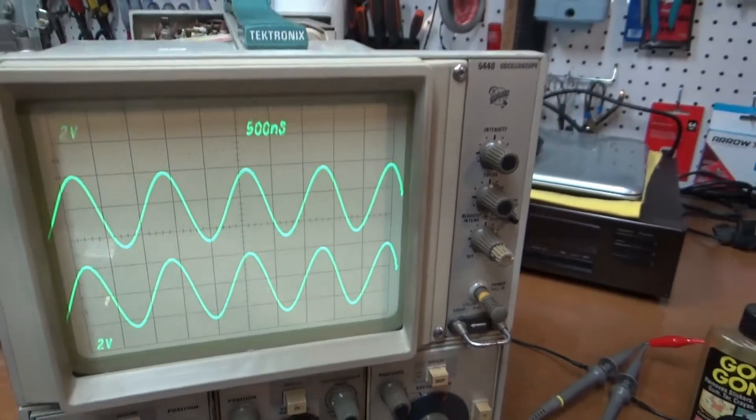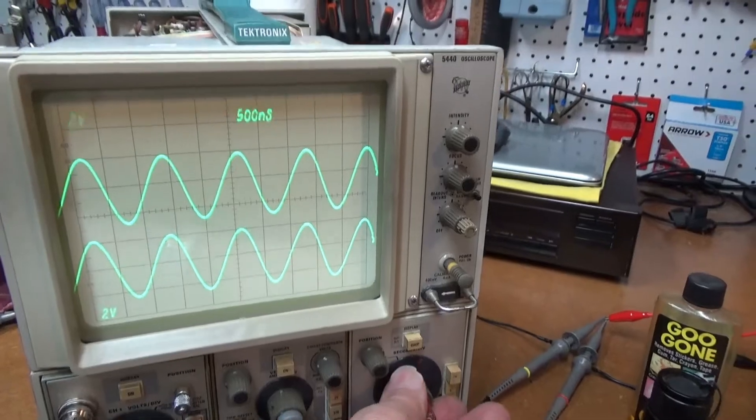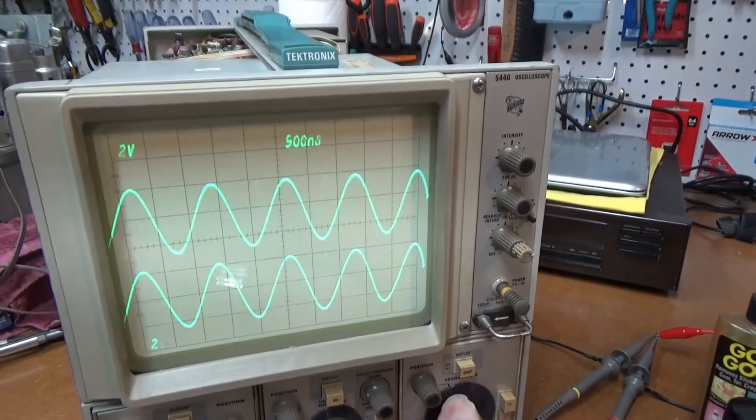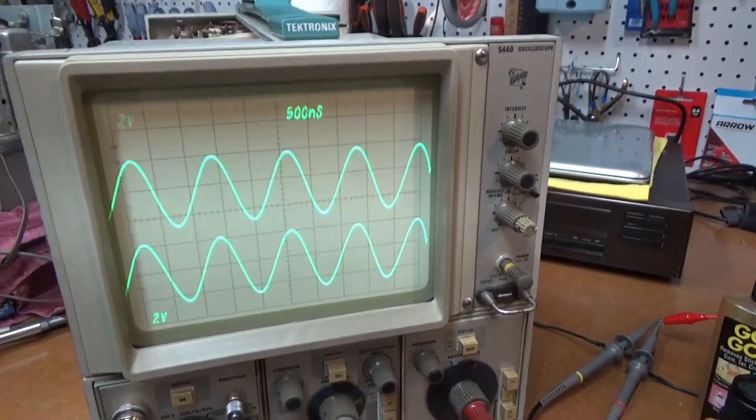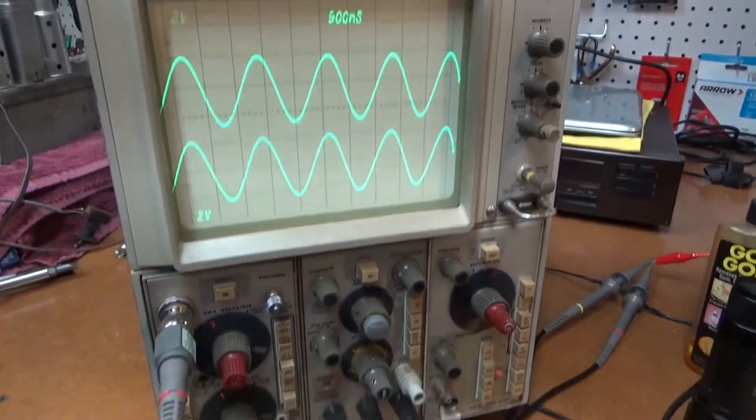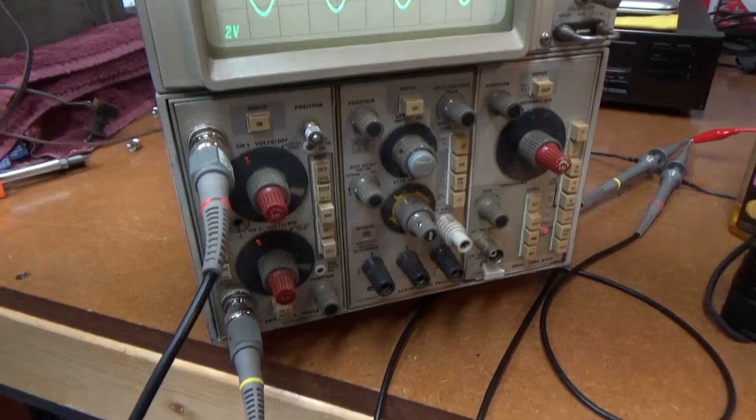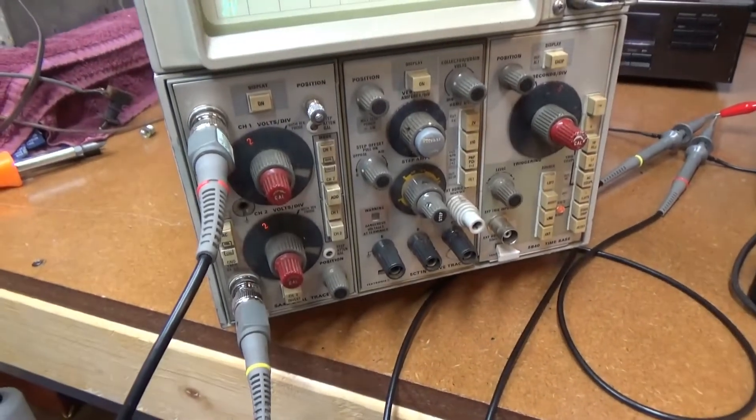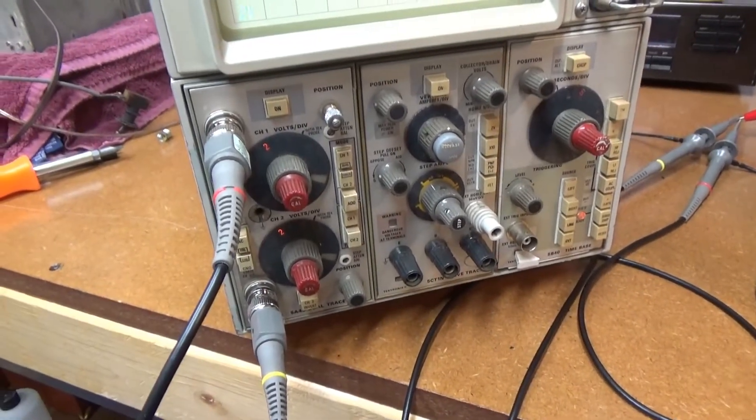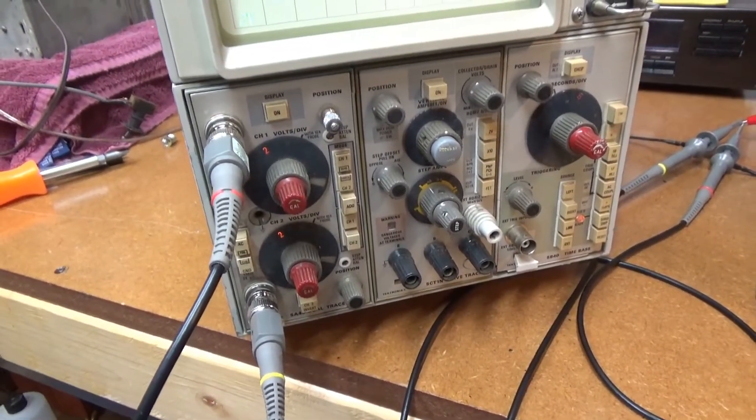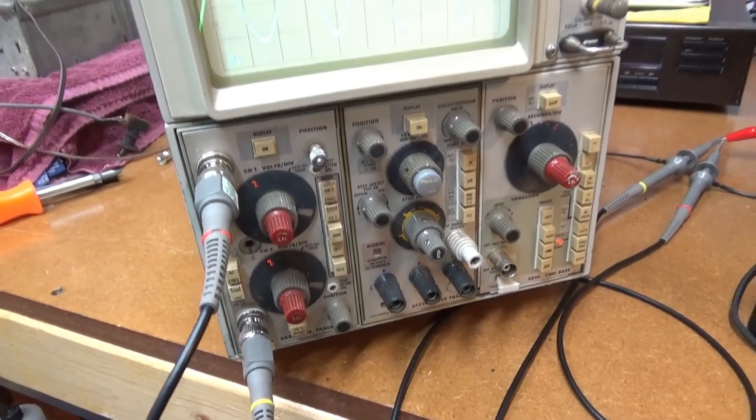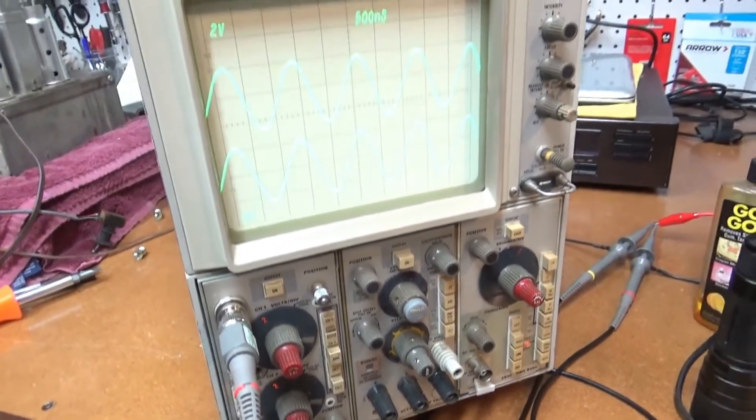This thing seems to be working fairly well here. Got the two channel horizontal module in it. It's working great.